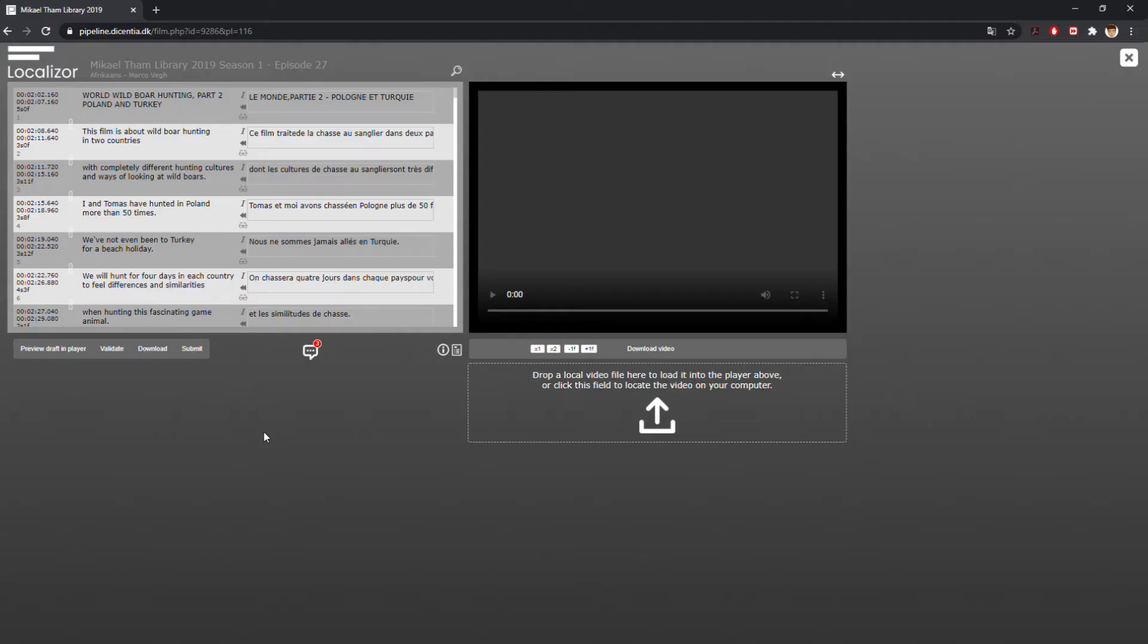When you are done with the translation, you need to validate your work by clicking the Validate button or using the keyboard shortcut Alt-V.